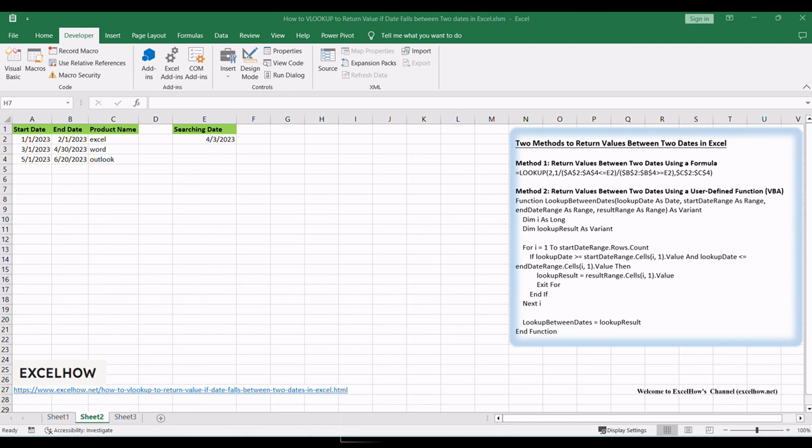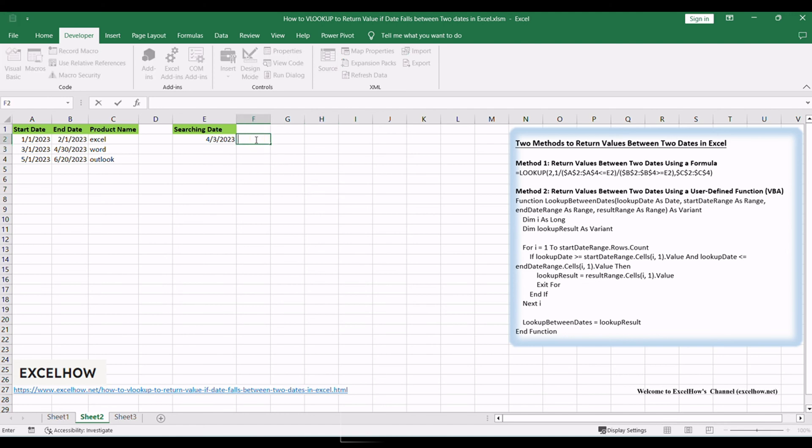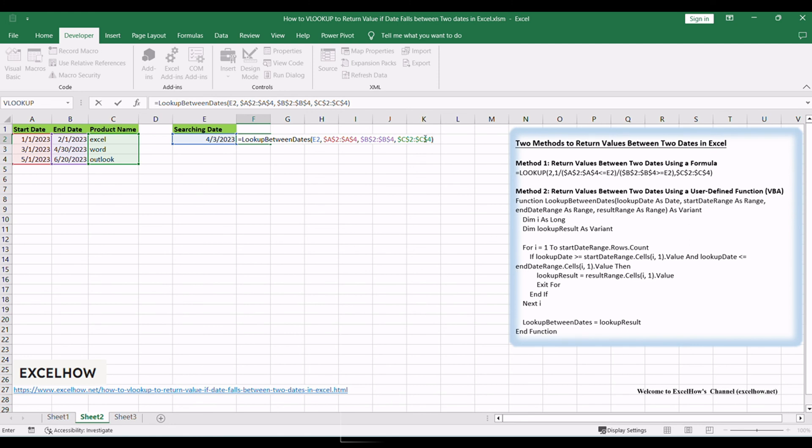In another cell, use the custom function, Lookup between dates, to perform the lookup based on the date criteria. Enter the formula: Equals Lookup between dates, E2, $A2, $A4, $B2, $B4, $C2, $C4.